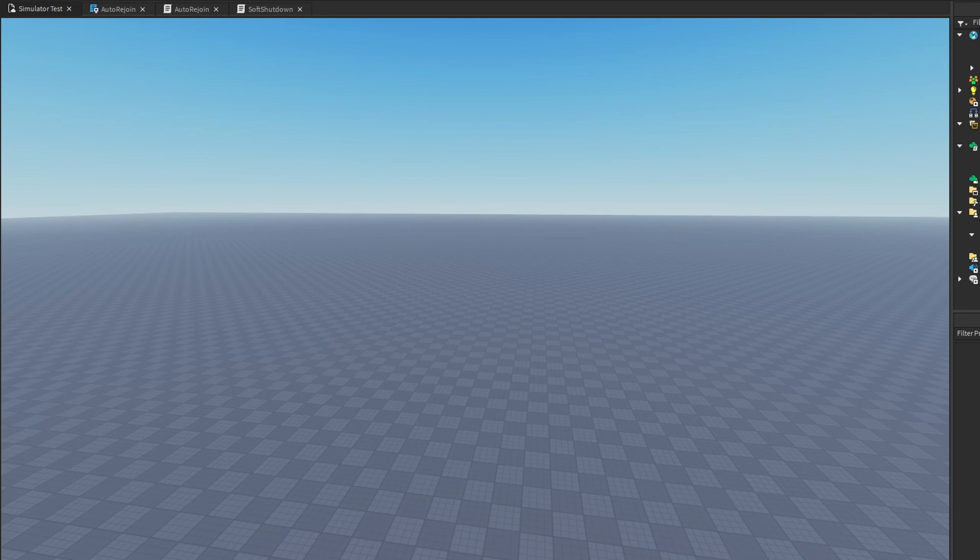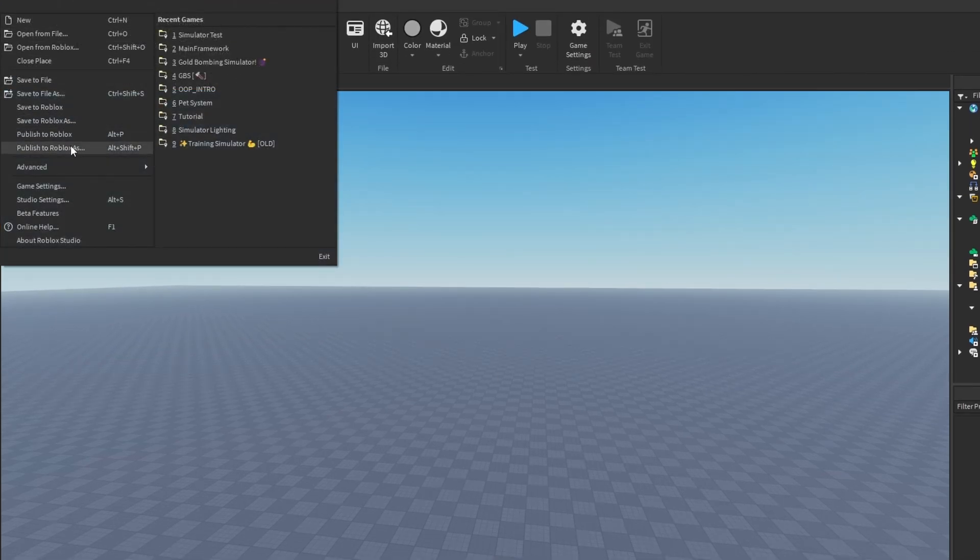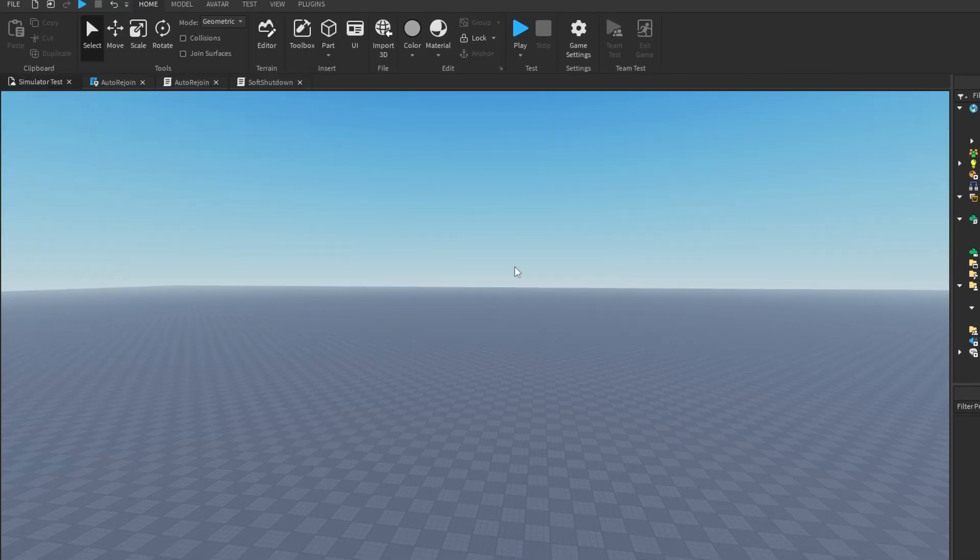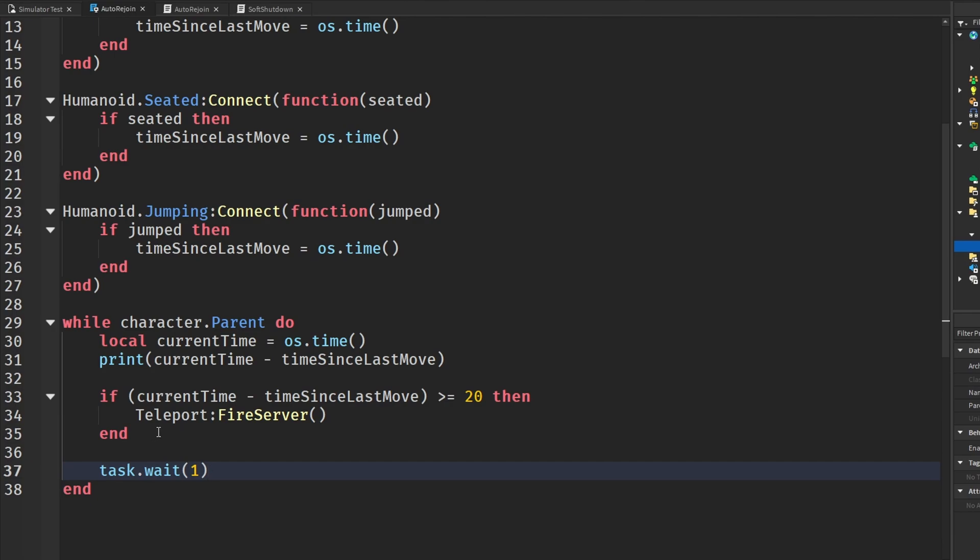So make sure your game is published and you click publish to Roblox. And guys, I almost forgot to mention, but in your local script, your auto rejoin local script, you want to put a task.wait1 in here so Roblox doesn't fry your computer and crash when you're trying to run this code. Keep this in mind.